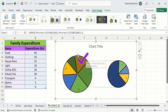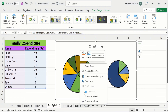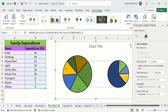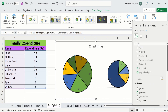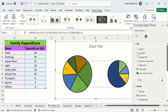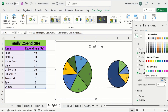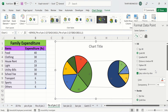I want to change the color of this slice, so I will right-click, go to Format Data Point, go to Fill and Line option. Here you will find the option of Fill — I will choose Solid Fill and you can choose a particular color. For example, I will select red color. Now you can see the color of the slice is changed to red.